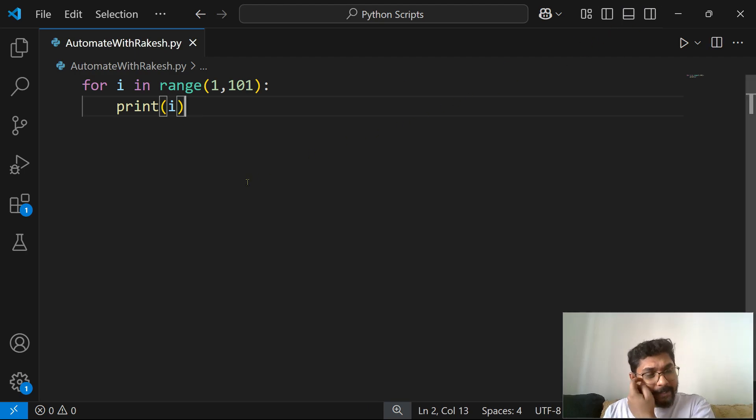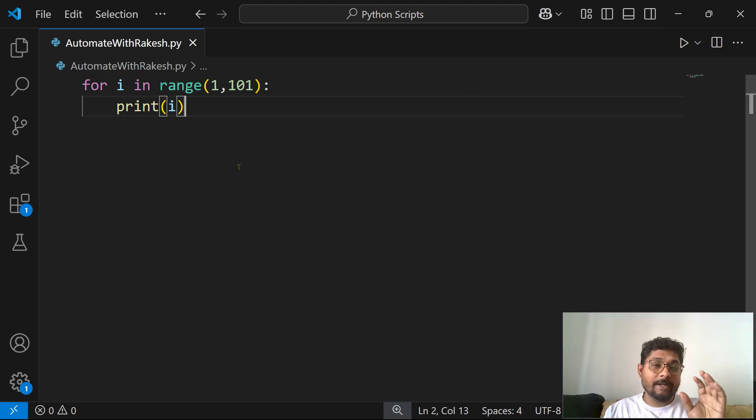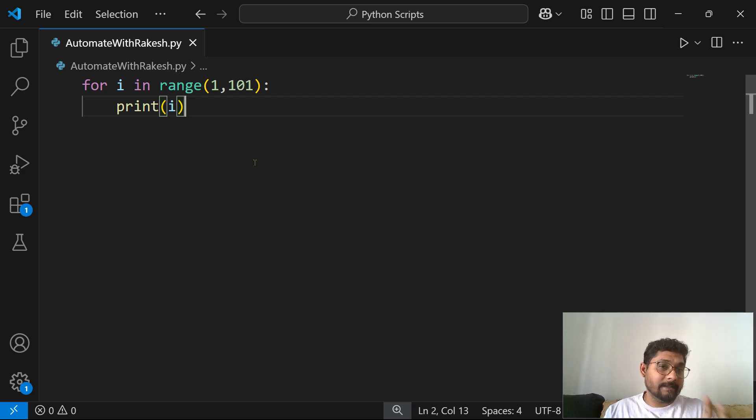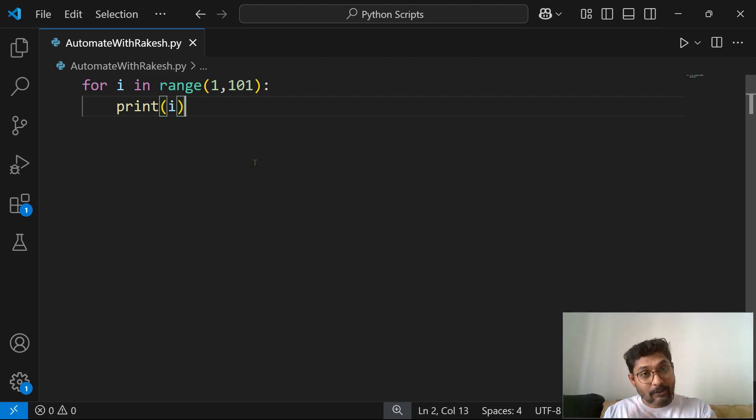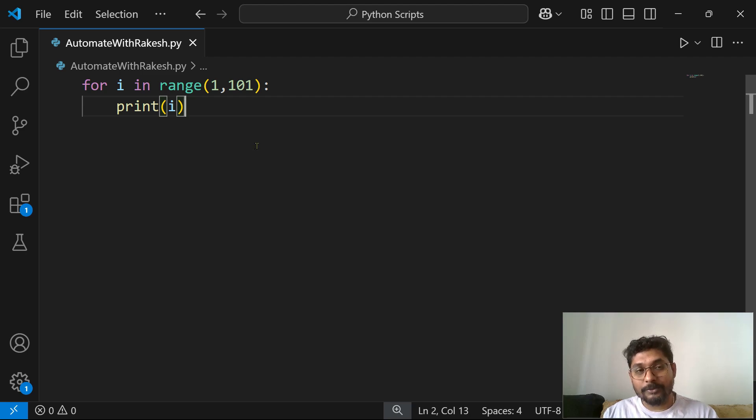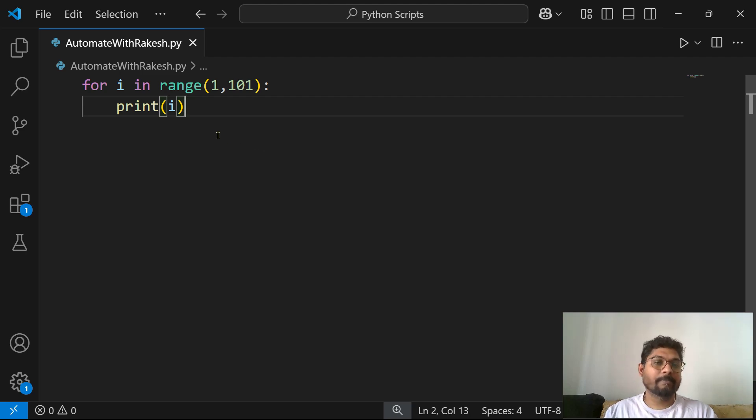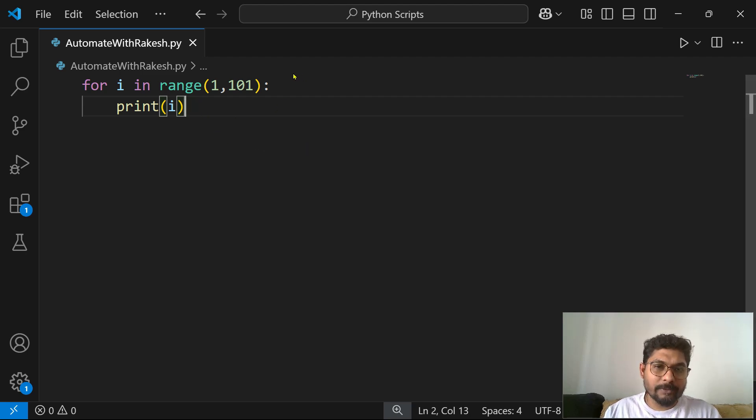Now what is the condition here? If the number can be multiplied by 3, 5, or 3 and 5, then it should use the words Fizz, Buzz, or FizzBuzz.